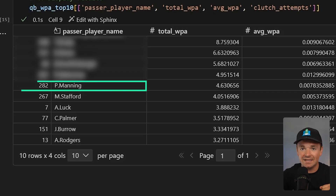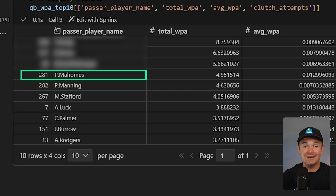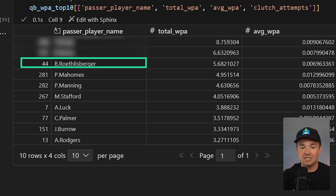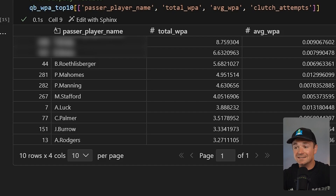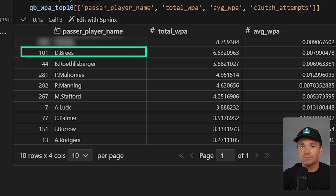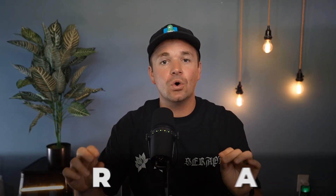Number five is NFL legend Peyton Manning — before all the broadcasting, he was a really good quarterback and made some absolutely clutch plays. Number four is Patrick Mahomes, who has been on an absolute tear with the Chiefs and made many of the biggest throws in NFL history. Number three is Big Ben Roethlisberger, a Steelers legend who was in it forever and made great clutch plays. Number two, surprisingly, is Drew Brees — a legend for the New Orleans Saints, always making really good completions with an extremely high percentage, just charging down the field play after play. And number one, the most clutch quarterback of all time as defined by total WPA across his entire career, is the GOAT himself — Tom Brady.